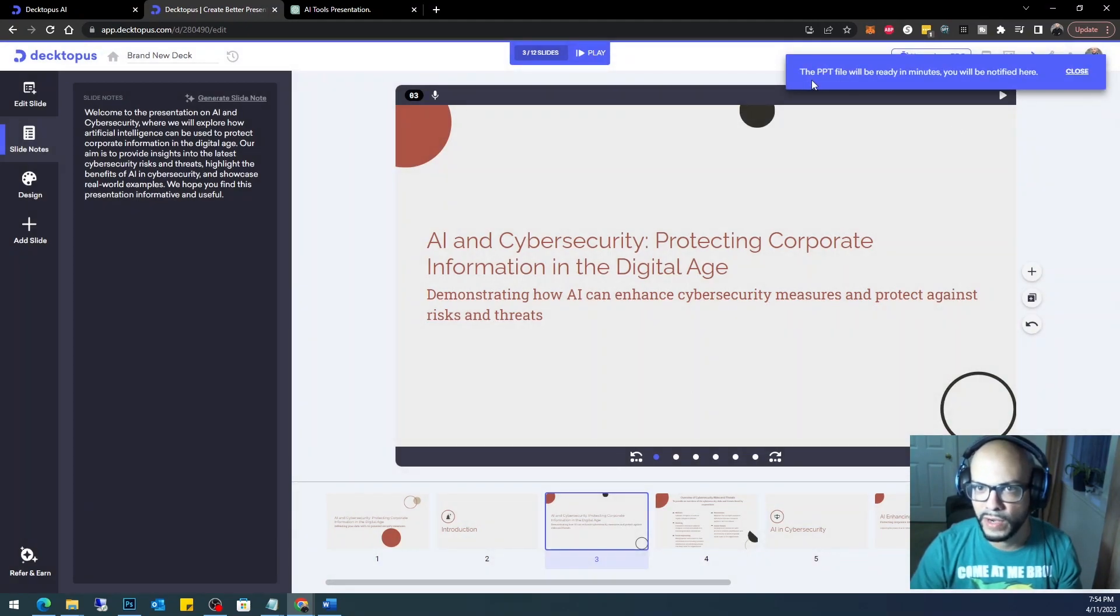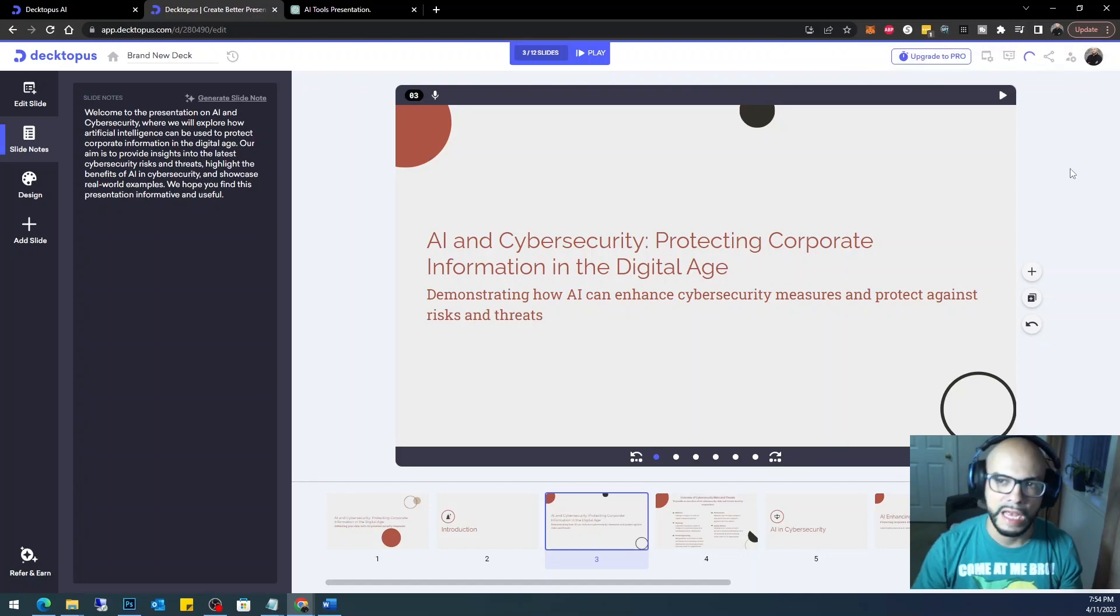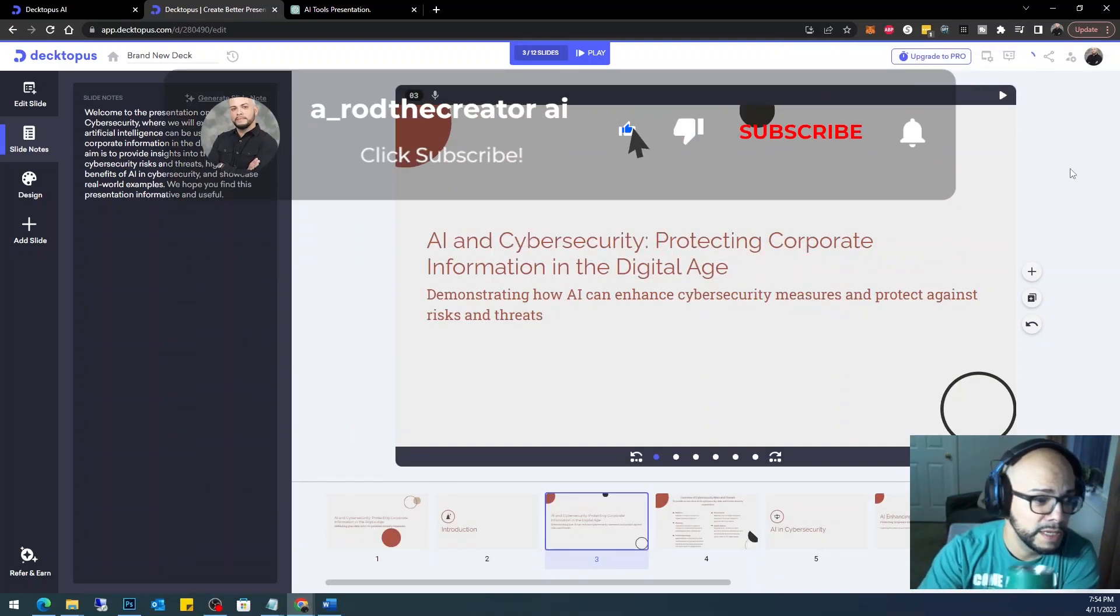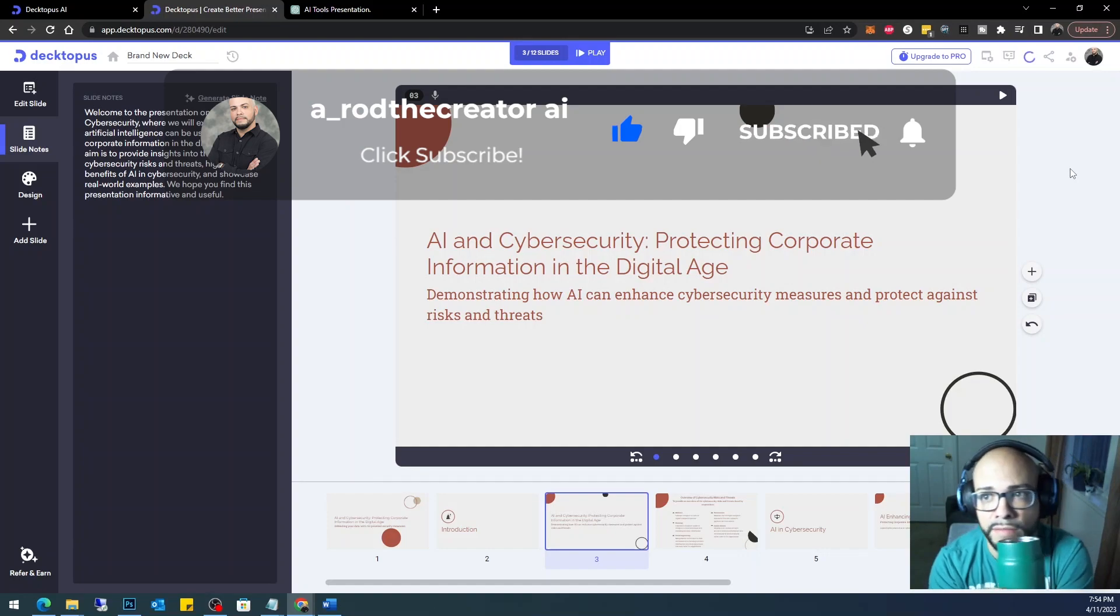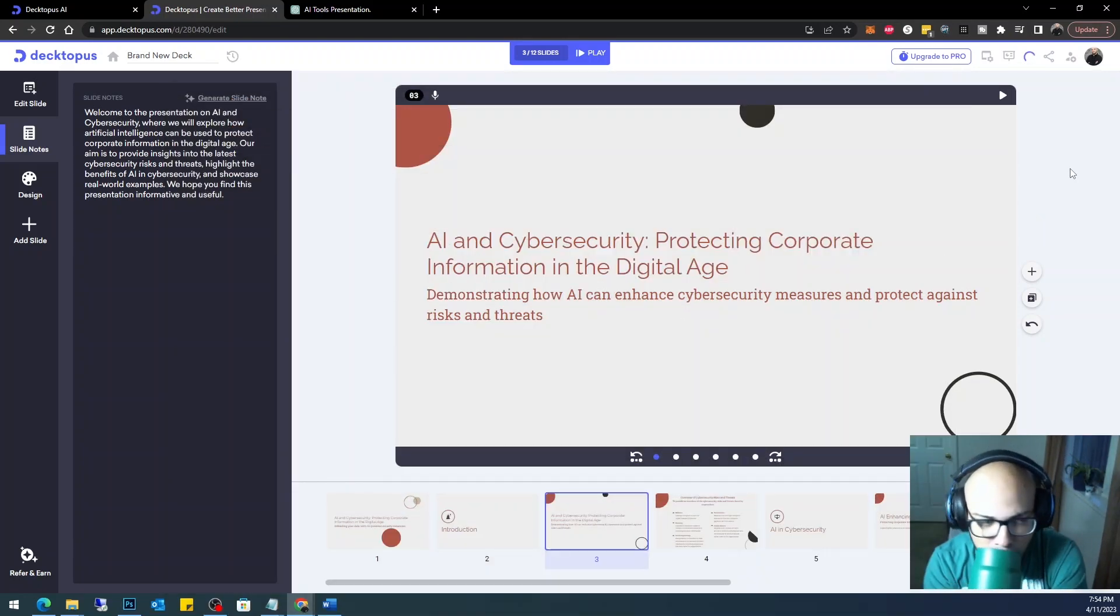Now it says right here the PPT file will be ready in a minute. You will be notified here and we just wait. Another couple minutes, if that, 30 seconds, and it will be ready to download and we'll go ahead and use it.